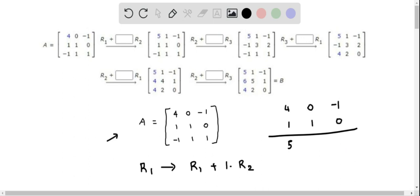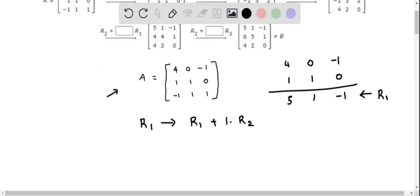We add these two rows: 4 plus 1 is 5, 0 plus 1 is 1, and negative 1 plus 0 is negative 1. So this is the new R1, and we update row 1 of matrix A with these elements.